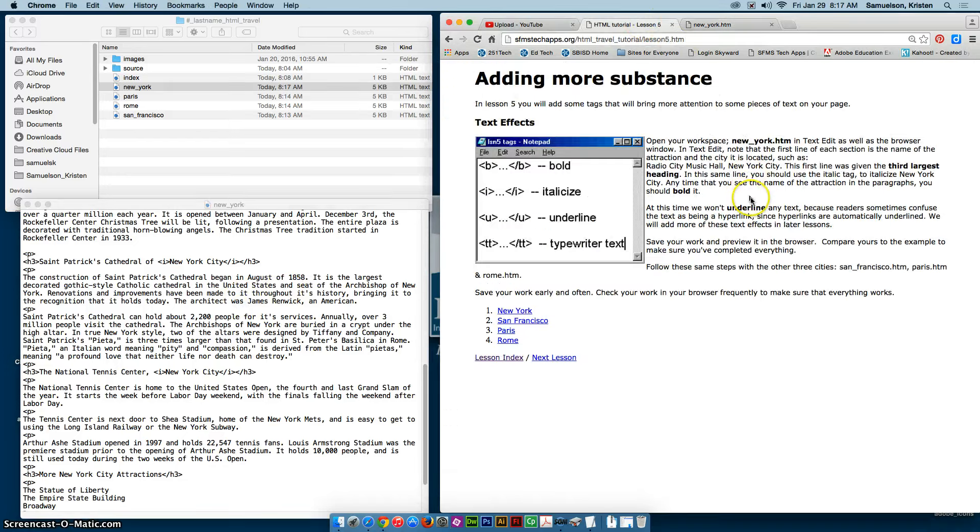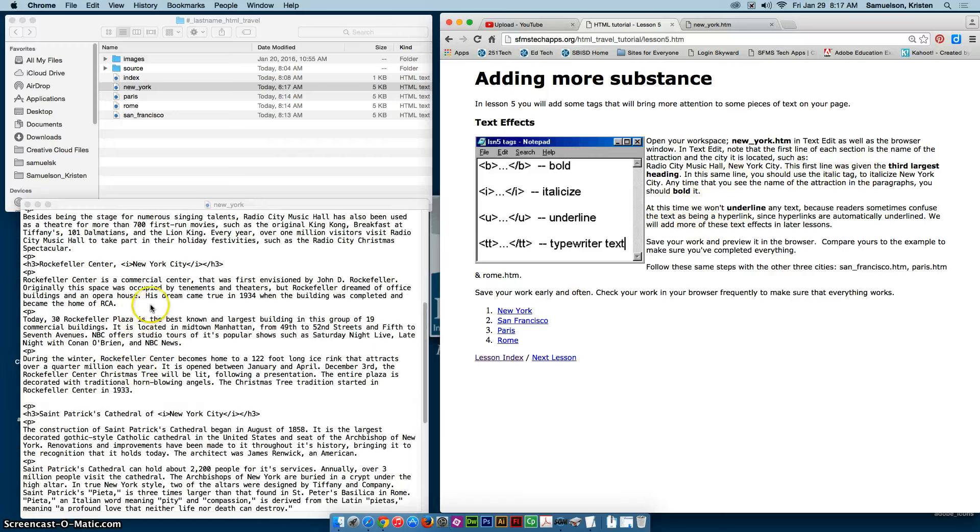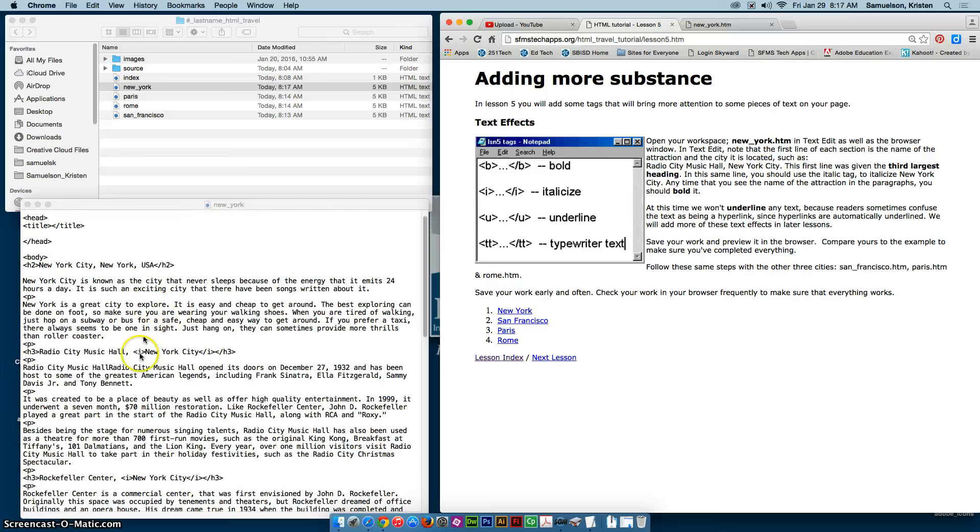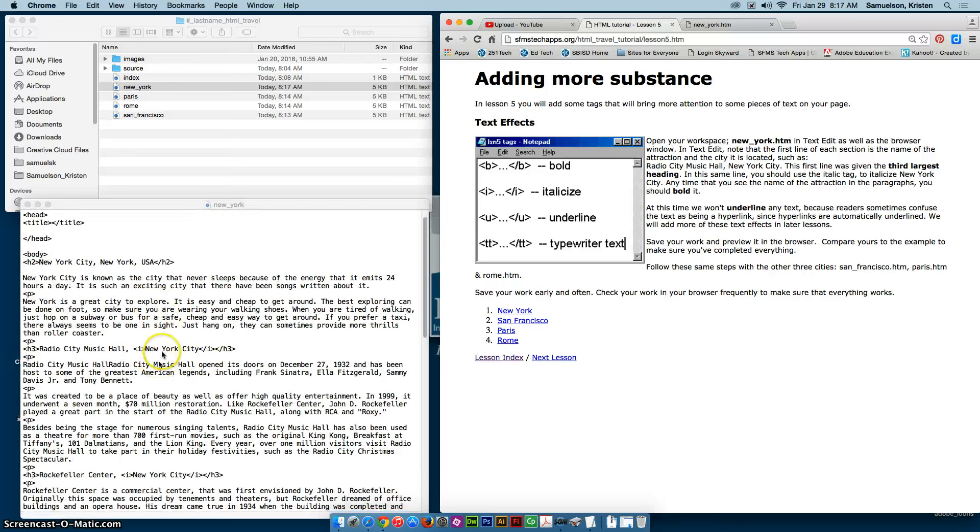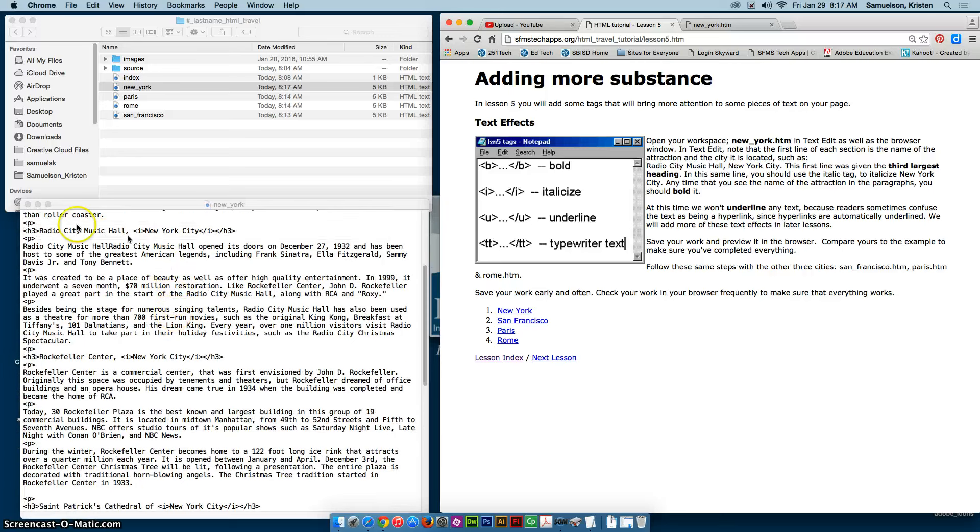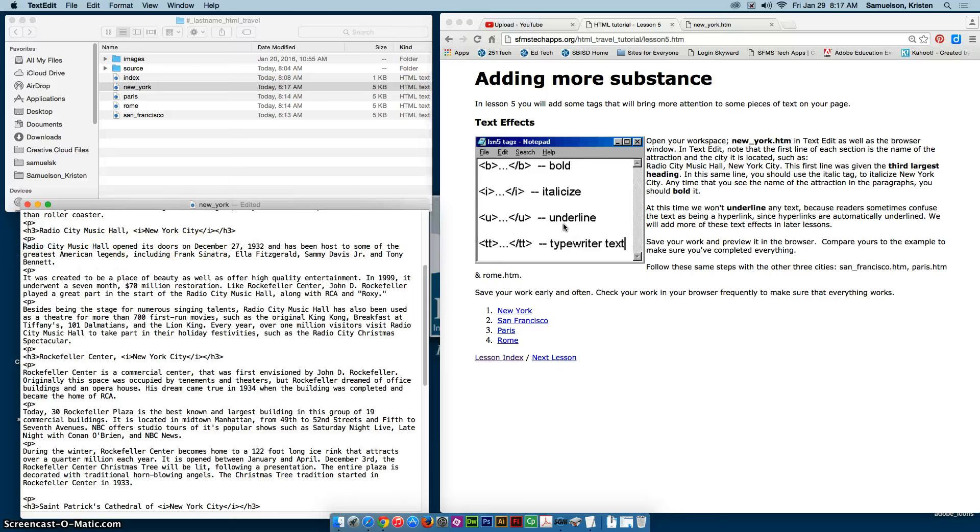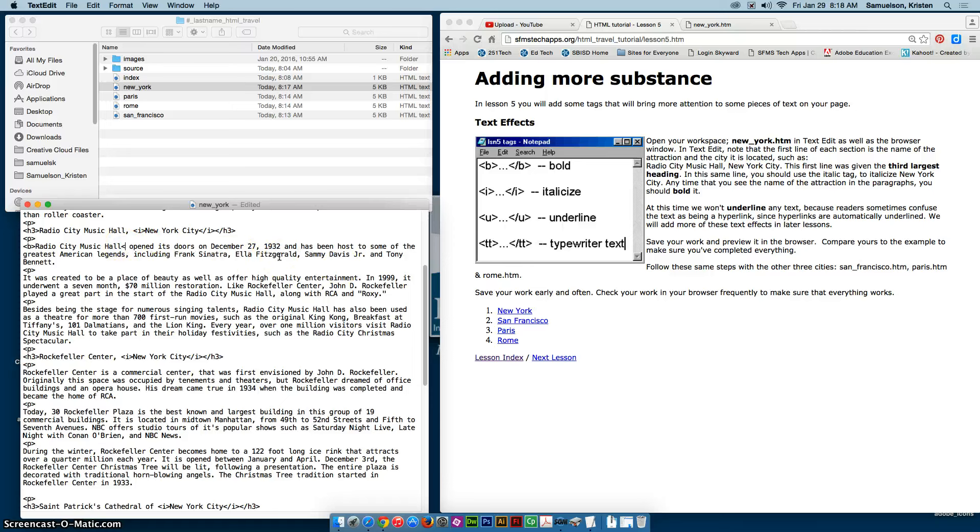Now what we're going to do is we need to go in and we have to bold the name of the attraction in each of those paragraphs. So if I start here with Radio City Music Hall, I notice that I have a typo here that I will hopefully get rid of before you. I have that written there twice and I shouldn't. So I'm going to start by giving that a bold because we are talking about Radio City Music Hall.